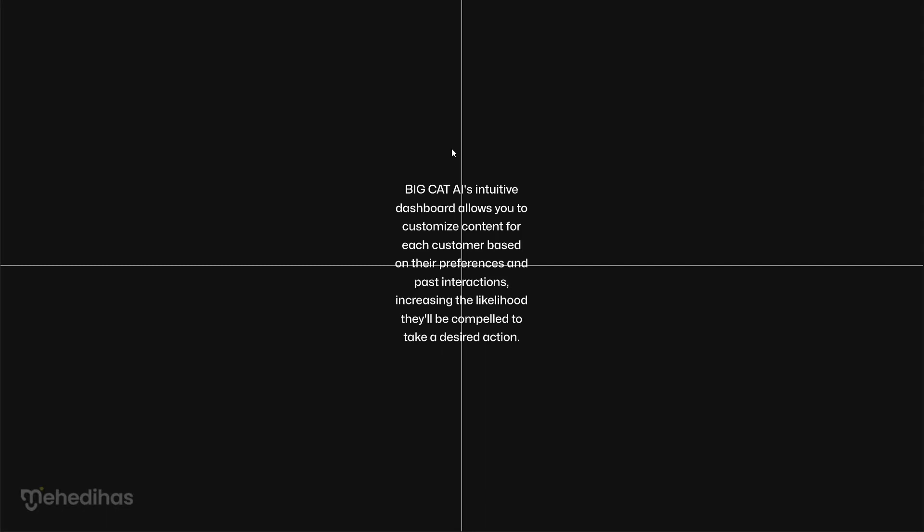We know that we have to find the left alignment, the right alignment, the top, the bottom, the vertical center, and the horizontal center.